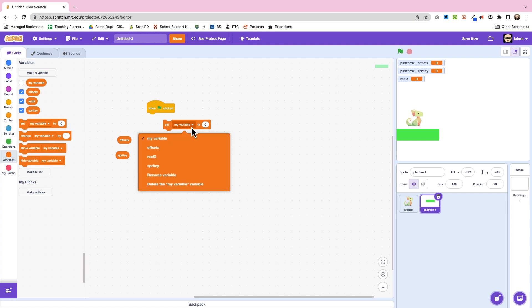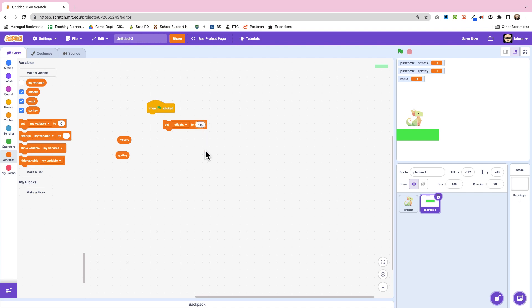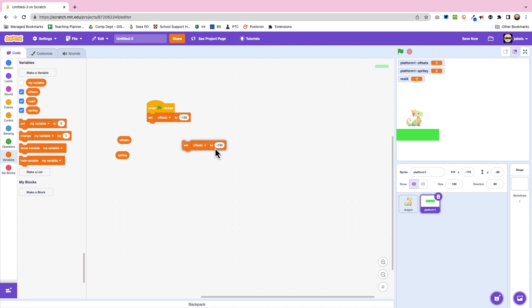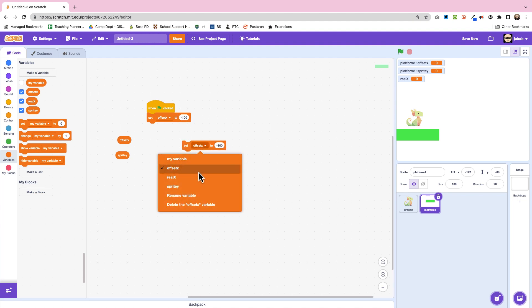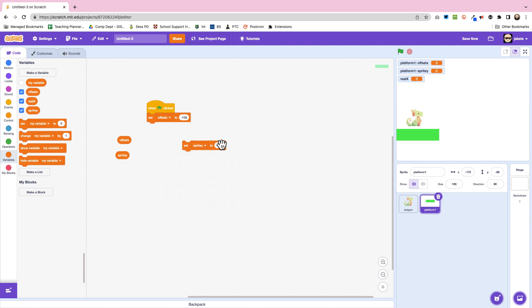Now we're going to set our offset x, which is where is this platform going to appear. To begin with it's going to be a fairly simple one. We're going to put it not too far and then we're also going to set the y position. So this is where do we want it to actually go.